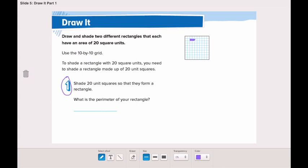1, 2, 3, 4, 5, 6, 7, 8, 9, 10, 11, 12, 13, 14, 15, 16, 17, 18, 19, 20. So now this is my rectangle. I shaded a rectangle of 20 unit squares.